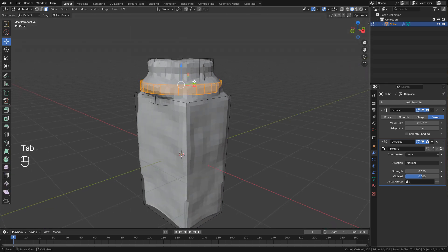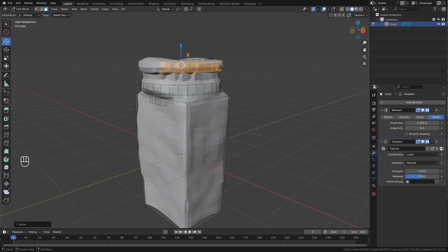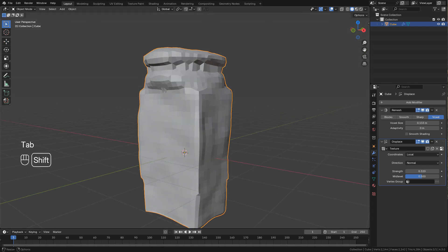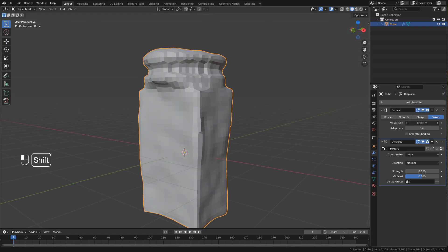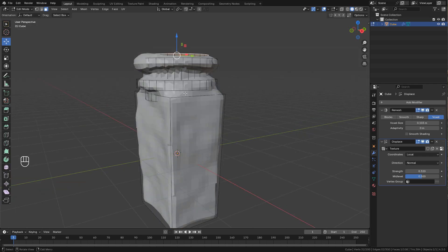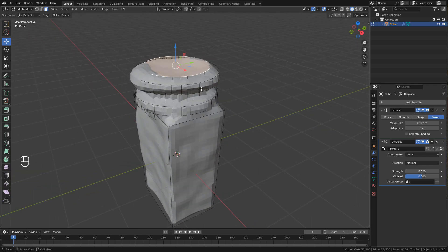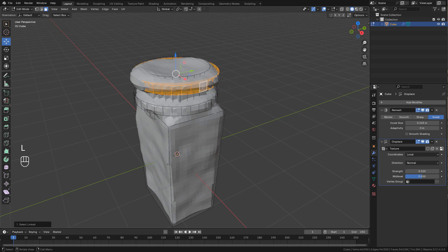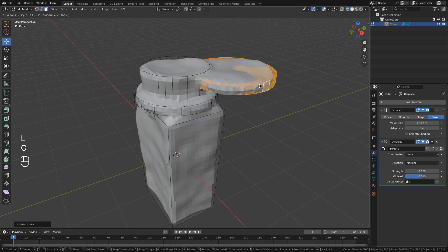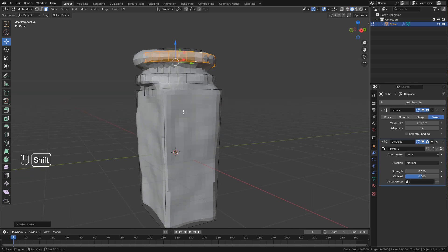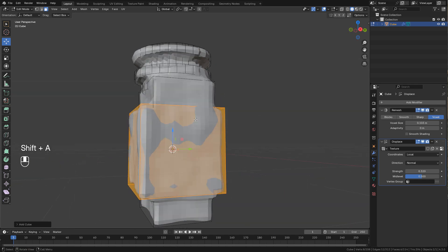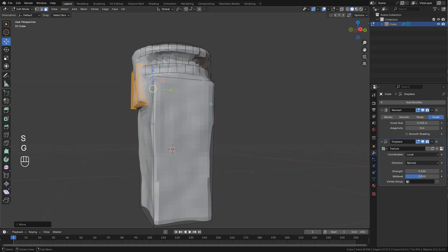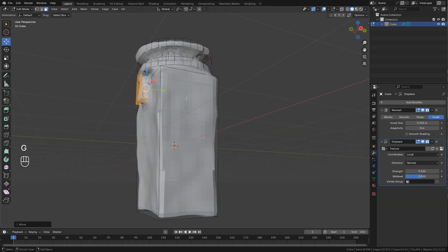Now duplicate and move it up. To select a mesh select any face or vertex then press L. And you can add more cubes or any mesh. I'm just trying to make a rock-like shape.